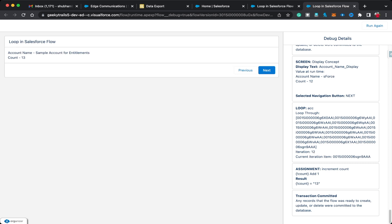Account name is 'S Force' and count is 12. Clicking Next one more time — 'Sample Account for Entitlement' and count is 13. That's the end of our Get Records element using a loop. The flow fetches each and every record one by one. You could similarly use a Create Records element to create 13 task records for these accounts, but there are more concepts to cover in the next video.